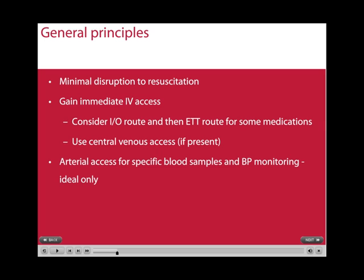Some general principles include minimal disruption to the actual resuscitation going on, that is, cardiac compressions. You should try and gain immediate IV access, and if you can't, then you should go for the next best route, which is intraosseous. There is also the endotracheal route for some medications, however this has been deemphasised significantly in the newer guidelines.